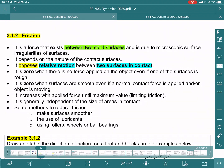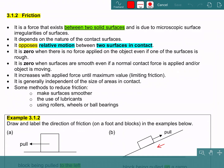Friction is a force that exists between two solid surfaces due to microscopic irregularities of surfaces. Friction tends to oppose relative motion between two surfaces that are in contact. Let's look at some examples.